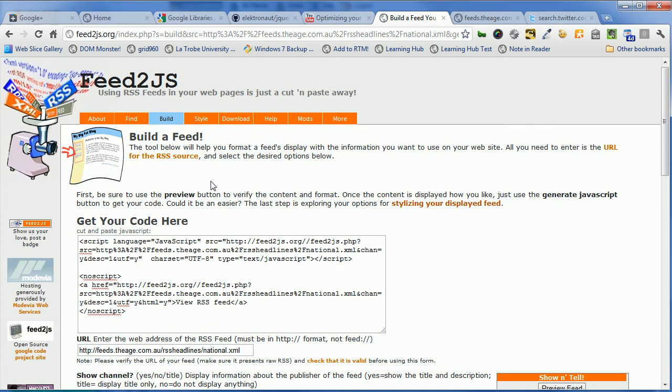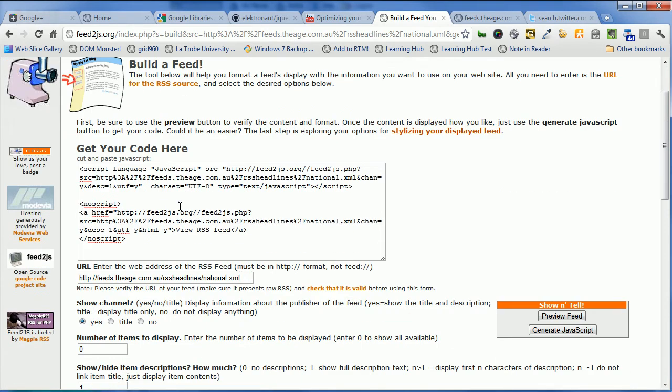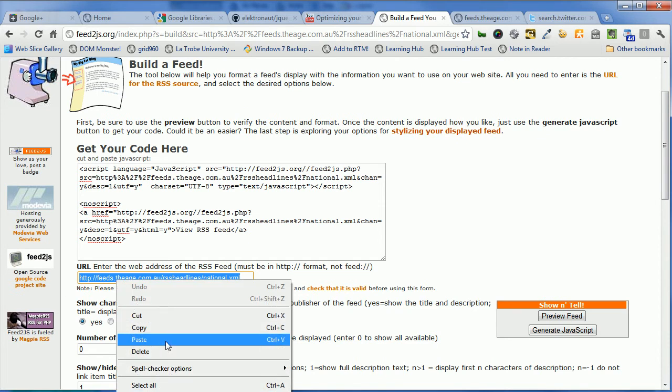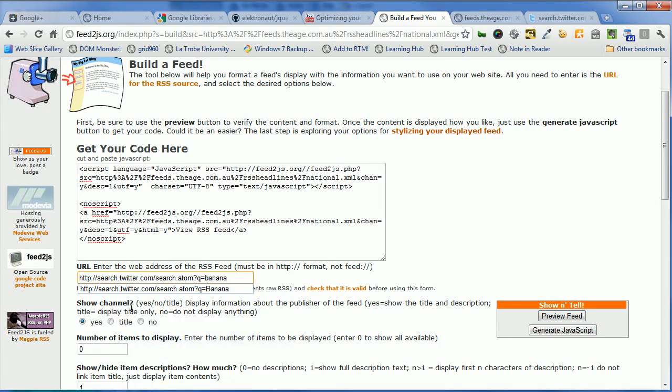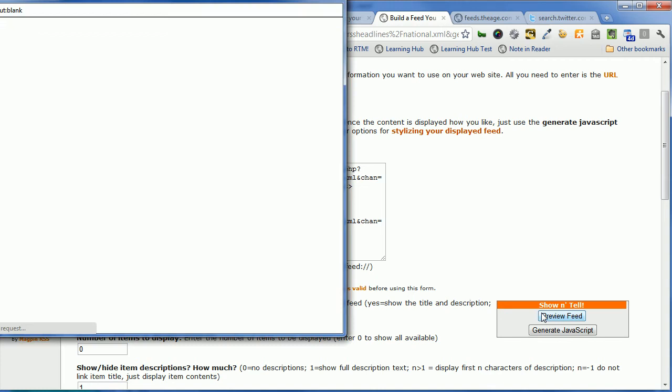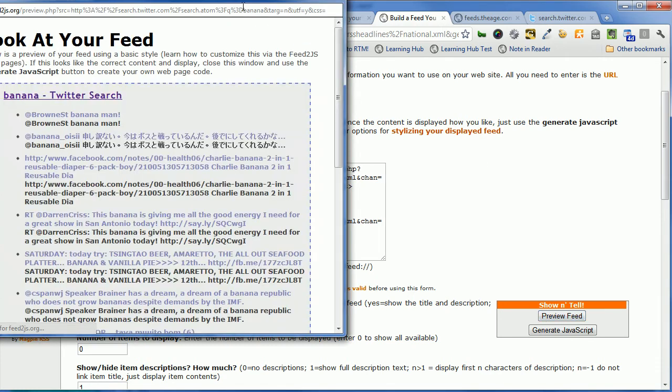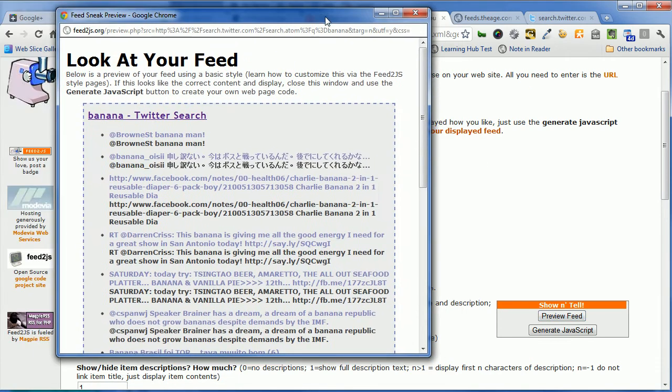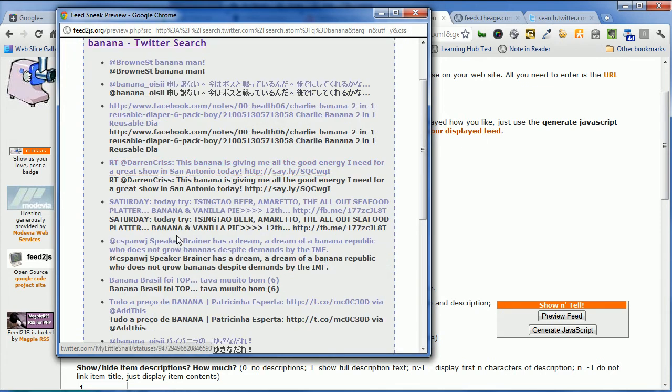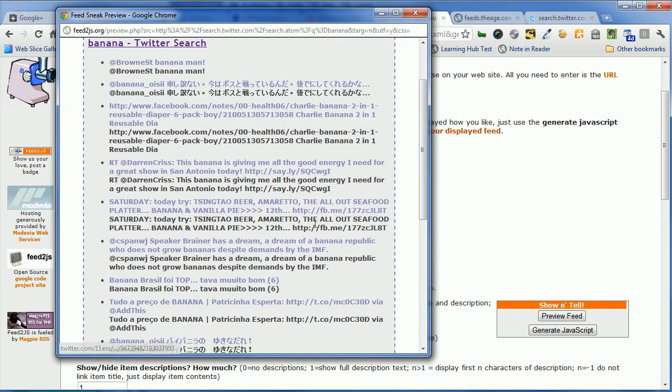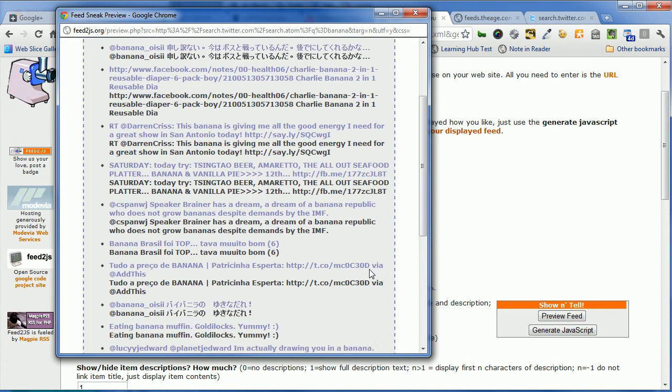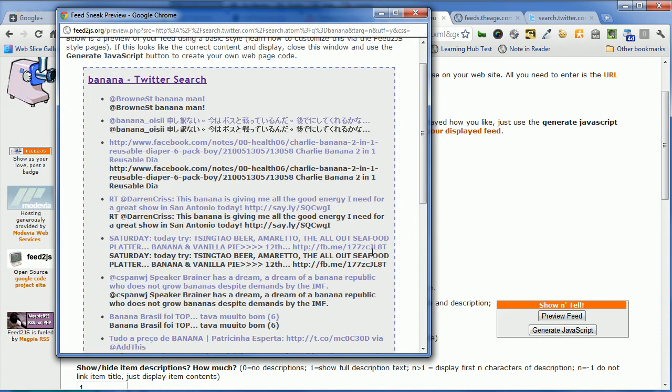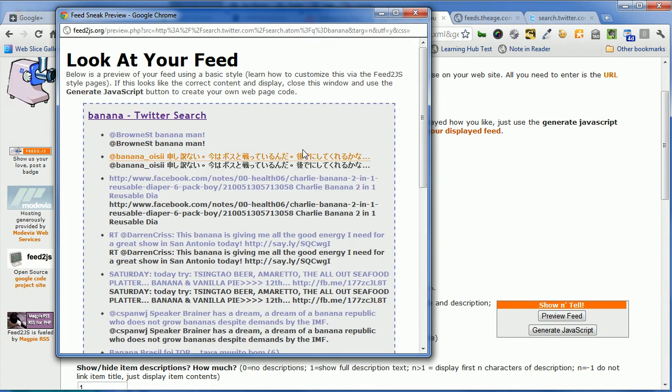We'll go build a feed. Let's put the address in for the banana search. So we've got search.twitter.com, search.atom, banana. Let's preview that. So it's bringing up our banana search, that's good, but it's bringing up repeat. So I think that's because the title and the description are both the same in that Twitter feed, in that RSS feed that comes out of Twitter.